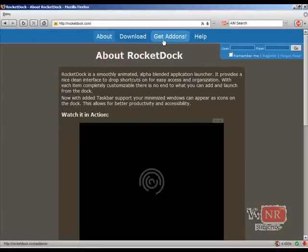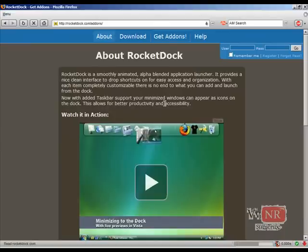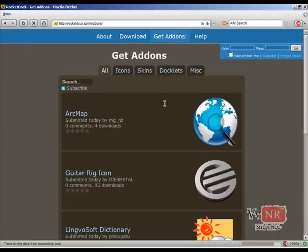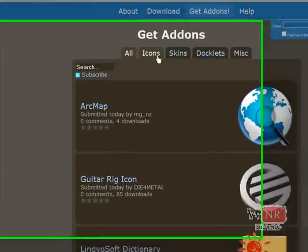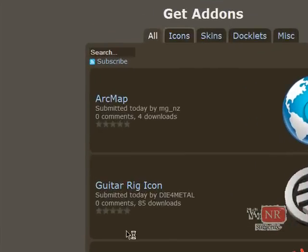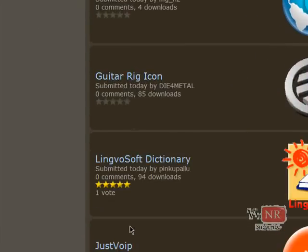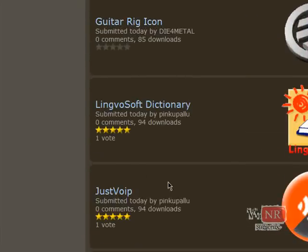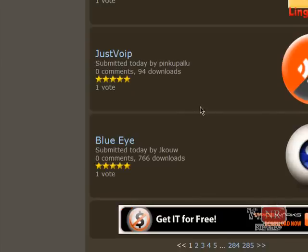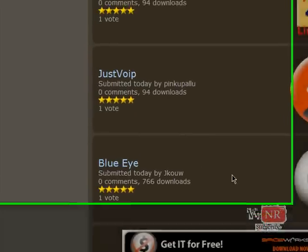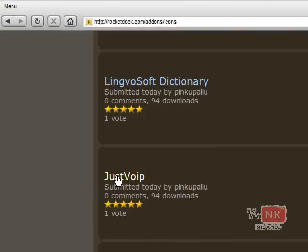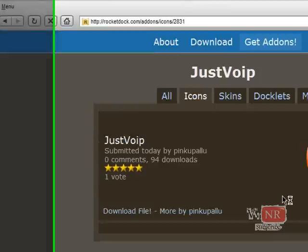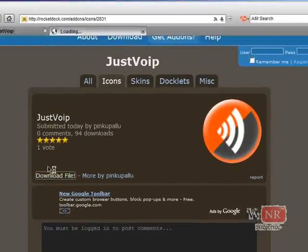Click 'Get Add-ons', then click on the Icons tab. I'm just going to choose a random one, but when you're doing this you can pause the video and go through all the pages and choose one that you like. Click on it, then click 'Download File'.